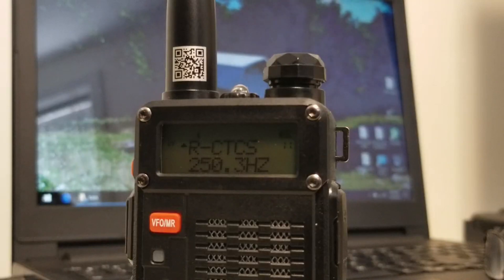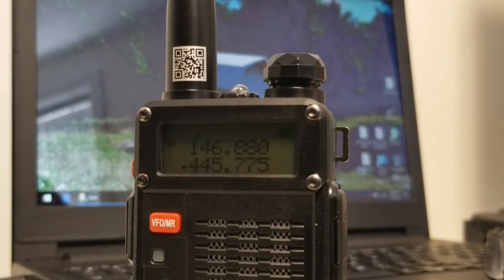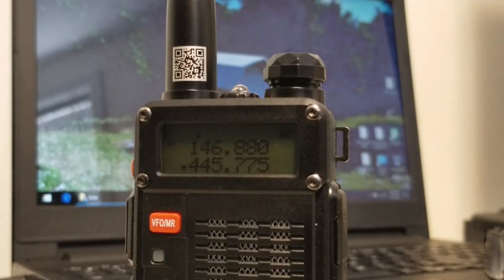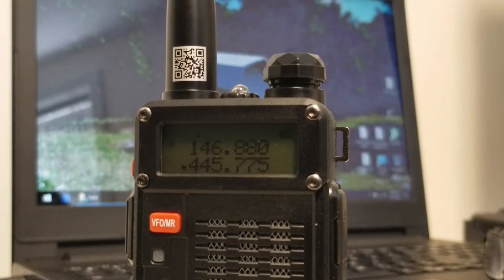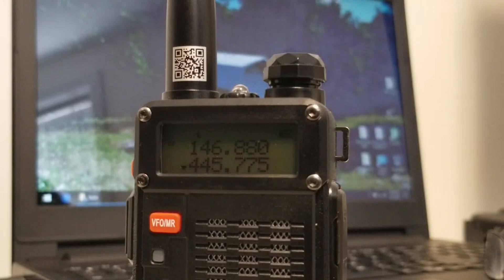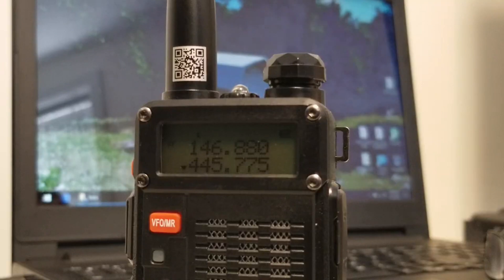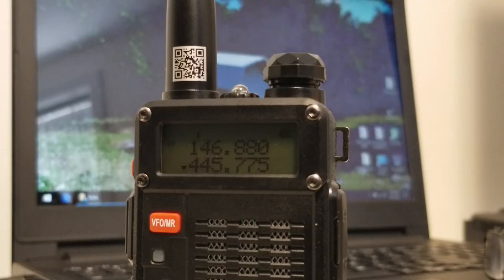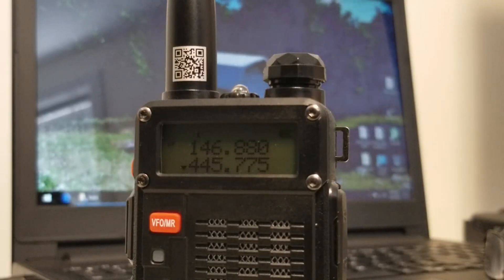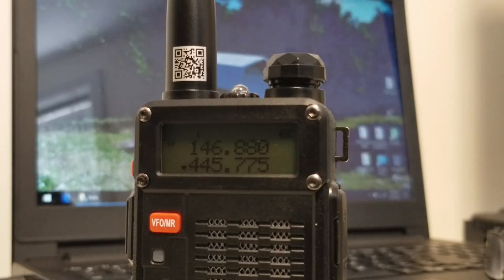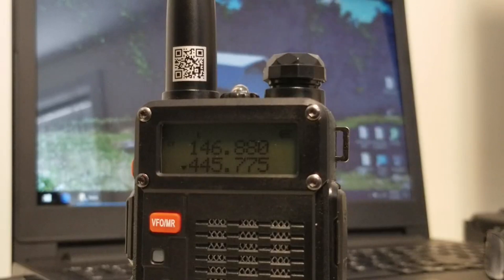There's the RCTCSS also set to 250.3 hertz. So both of these tones, both going and coming to and going from the HT, is going to exclude anybody else. Unless they were also on this frequency and also using that tone, they wouldn't be able to relay through my base station. So I've set up the HT for proper communication back to my mobile base station. There isn't anything else in my area using 445.775 because based on the band plan, there's not supposed to be anything. It's strictly simplex.